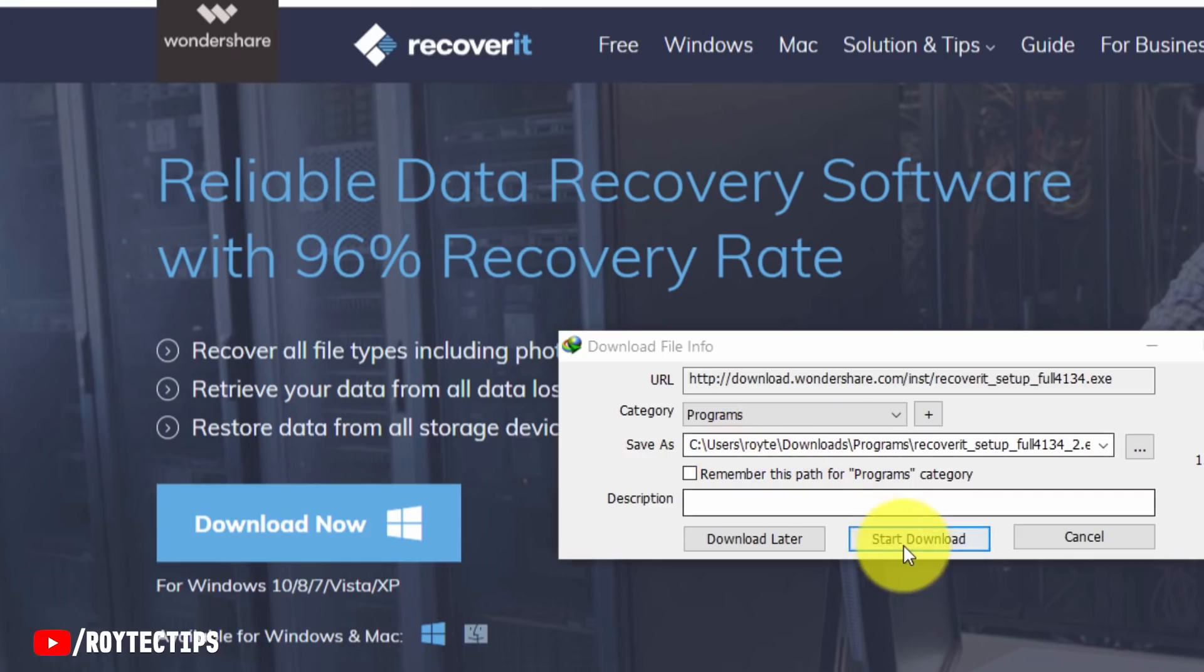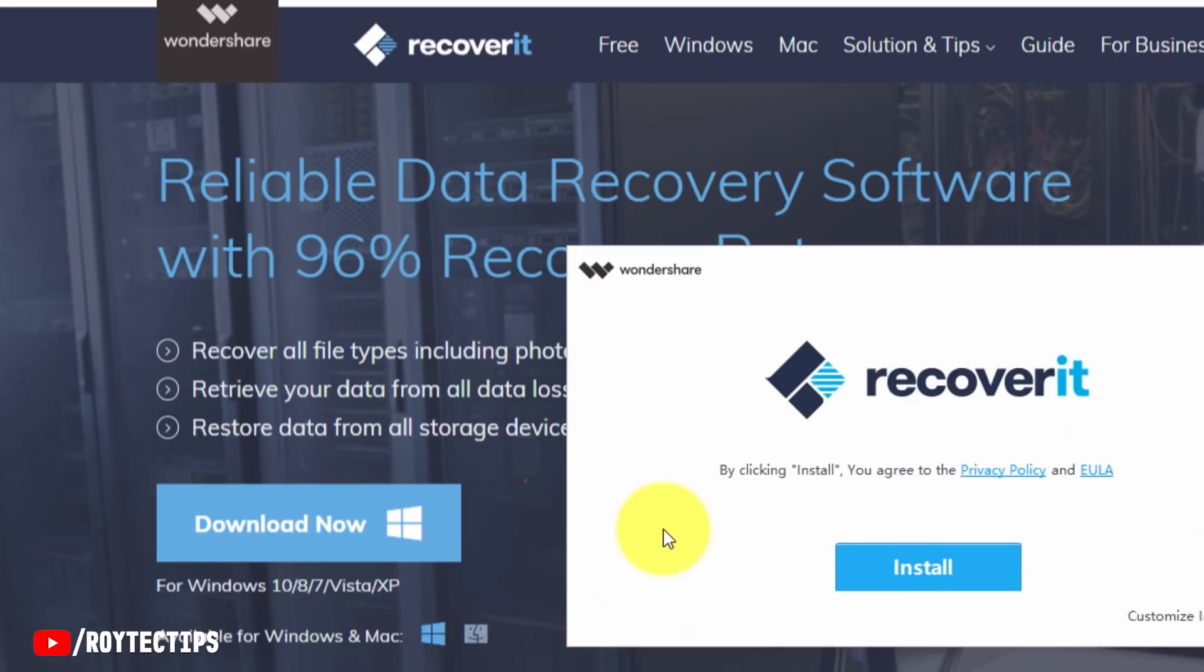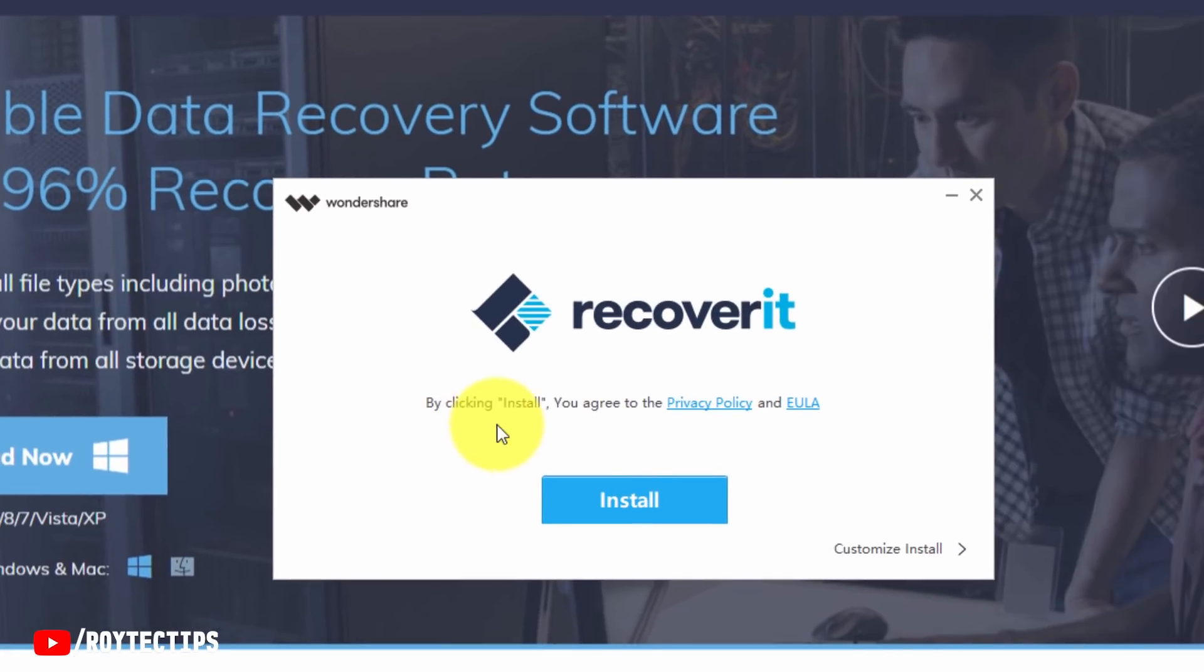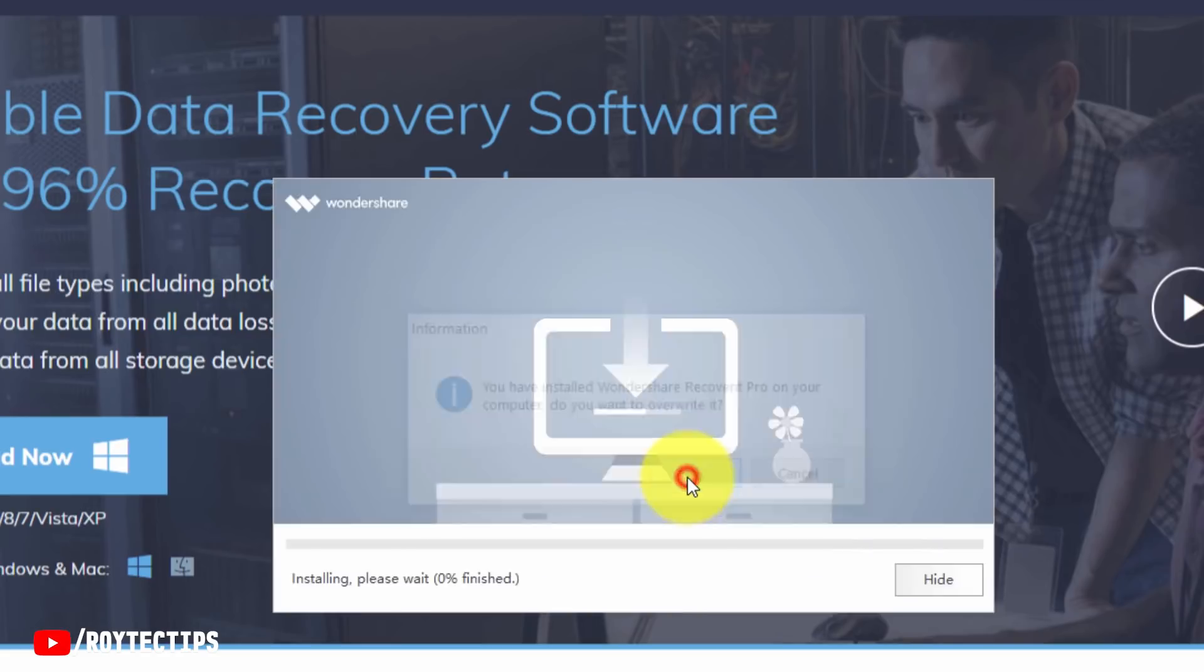It's already downloaded. Open it by clicking. You agree to the privacy policy. Install. I already installed it, so let's install it again. It will take a couple of minutes depending on your internet speed.